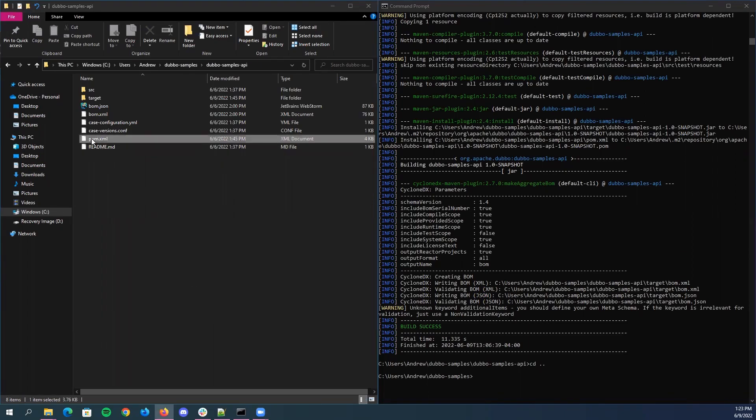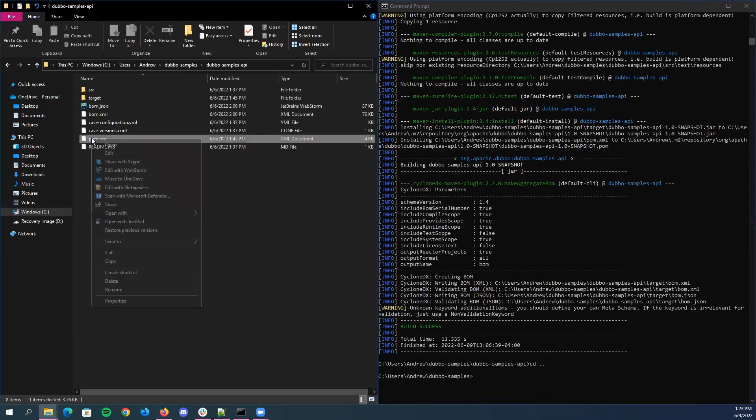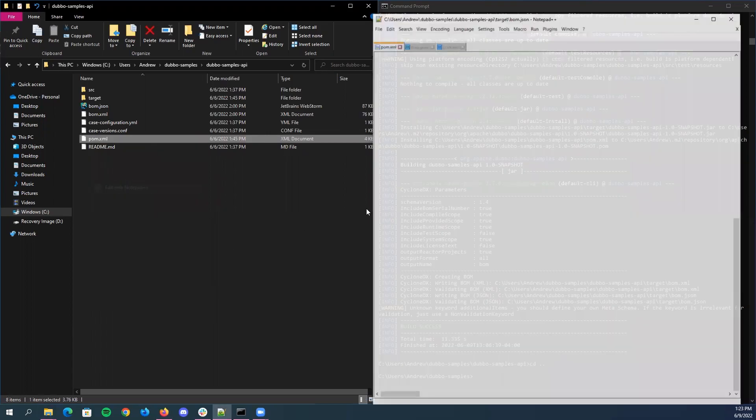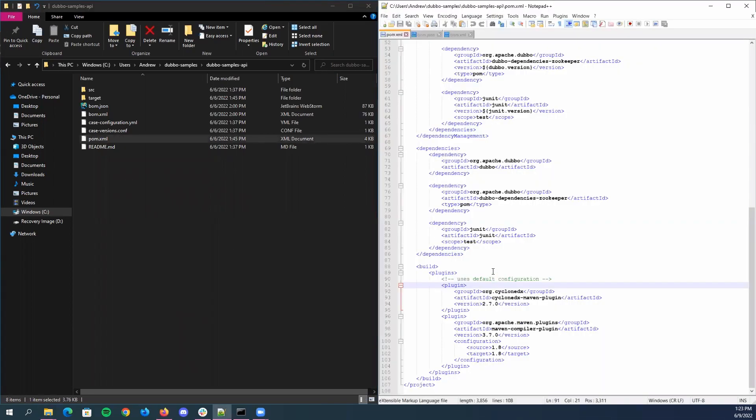So first, we're going to open the POM XML because that's what we're going to need to import the tool. Before using the tool, all we need to do to import it is to include the following plugin to the POM of your project.